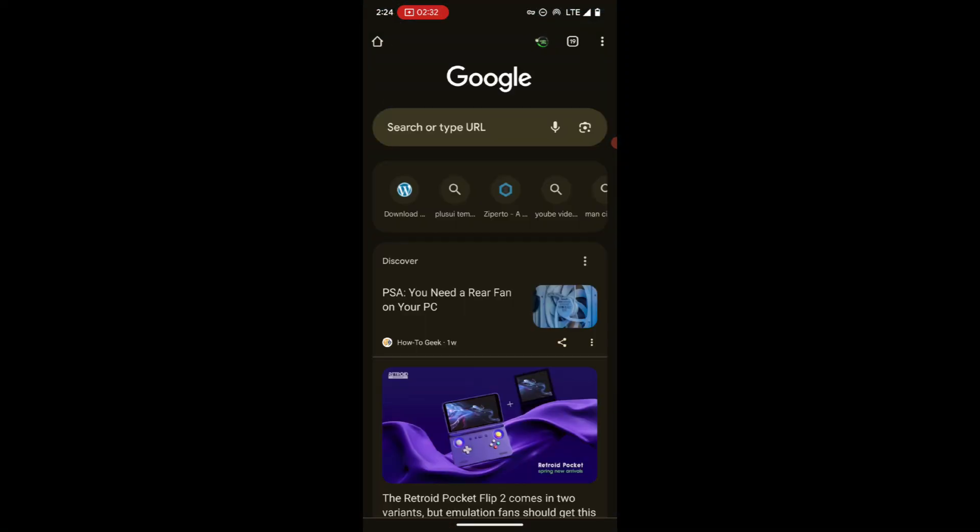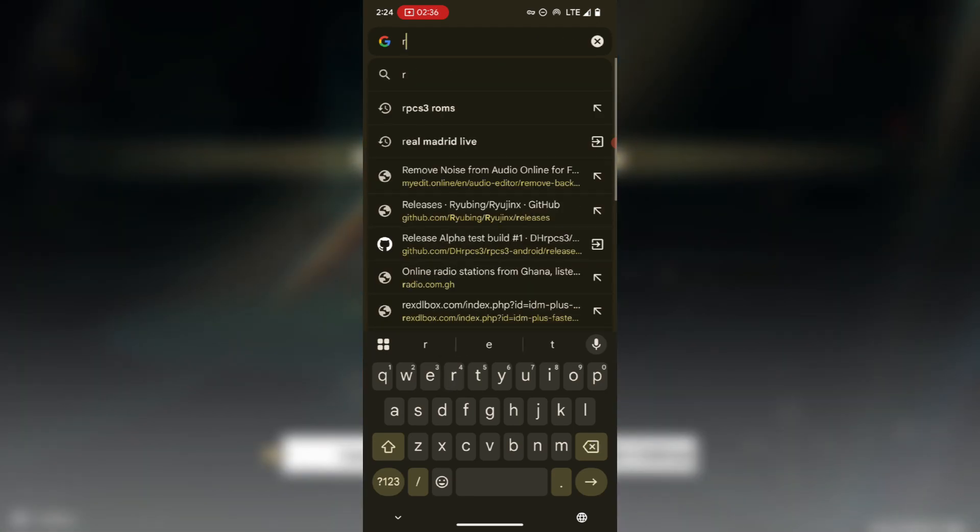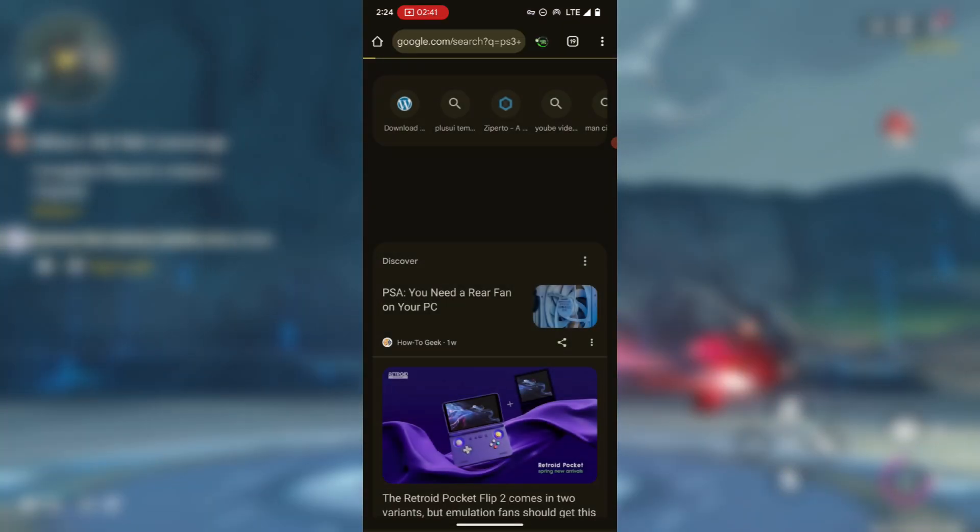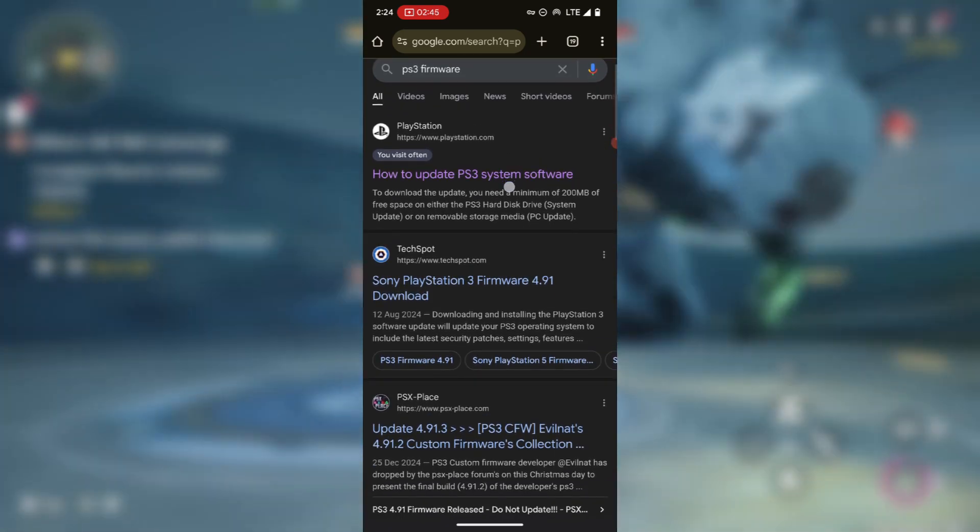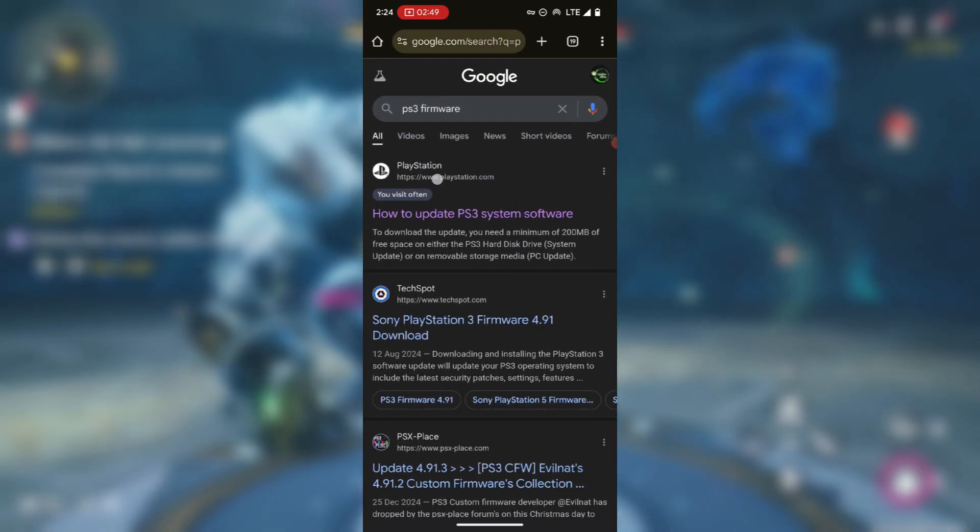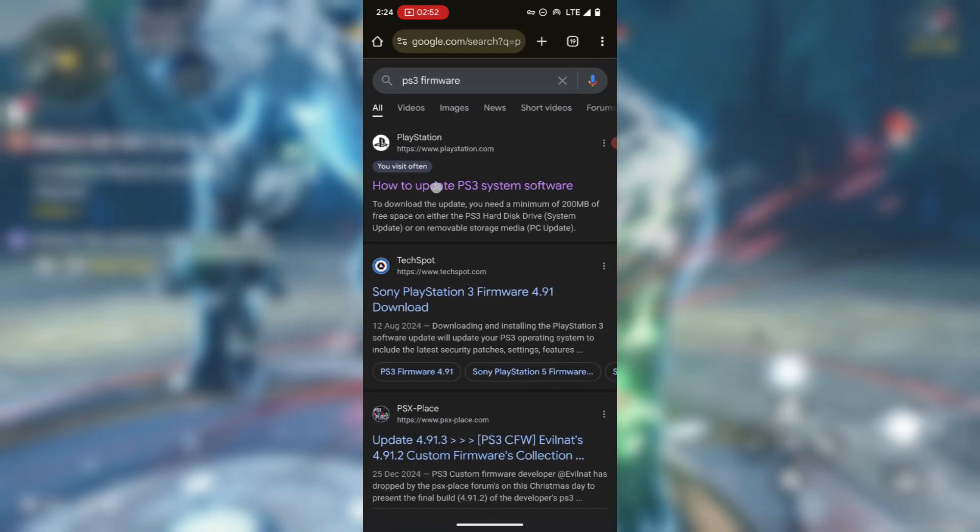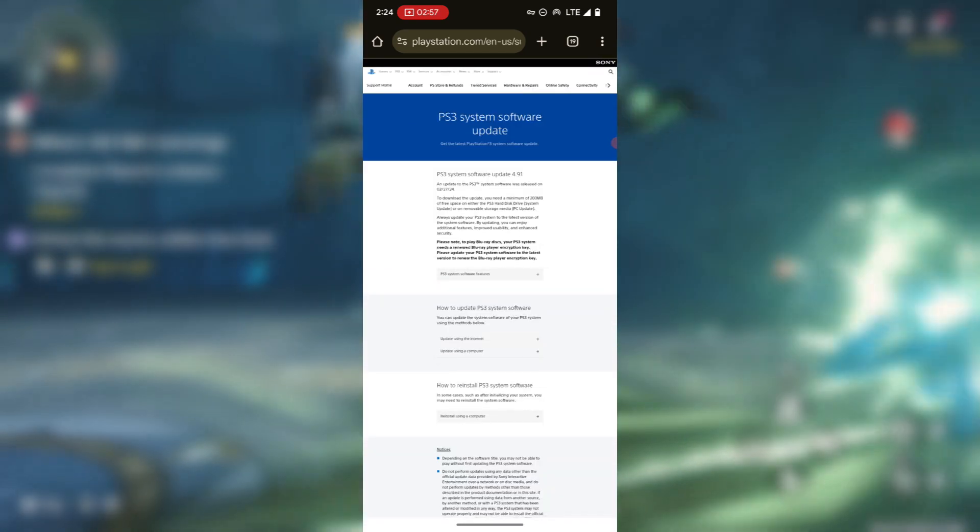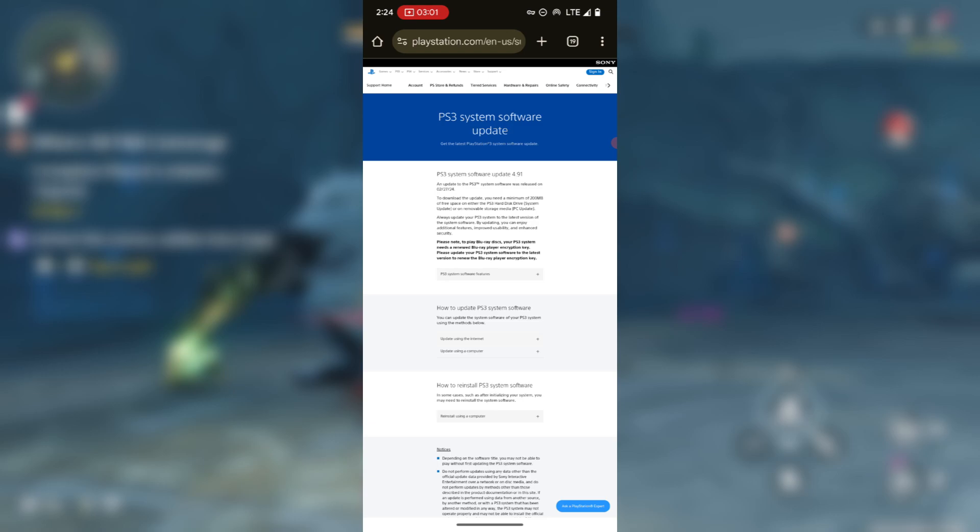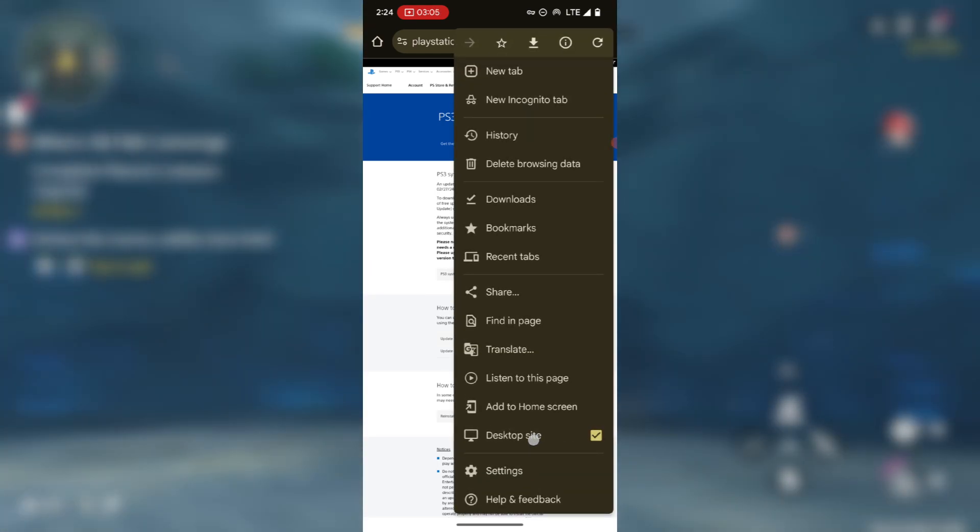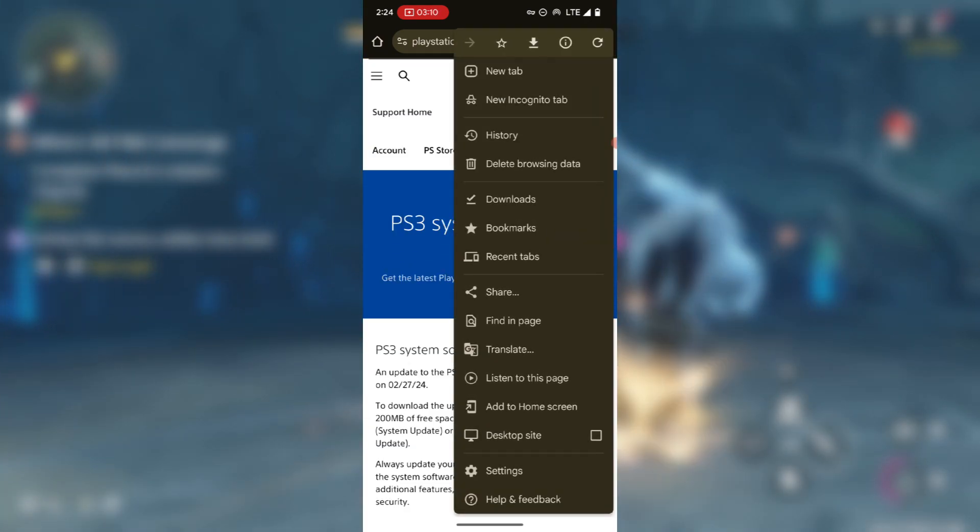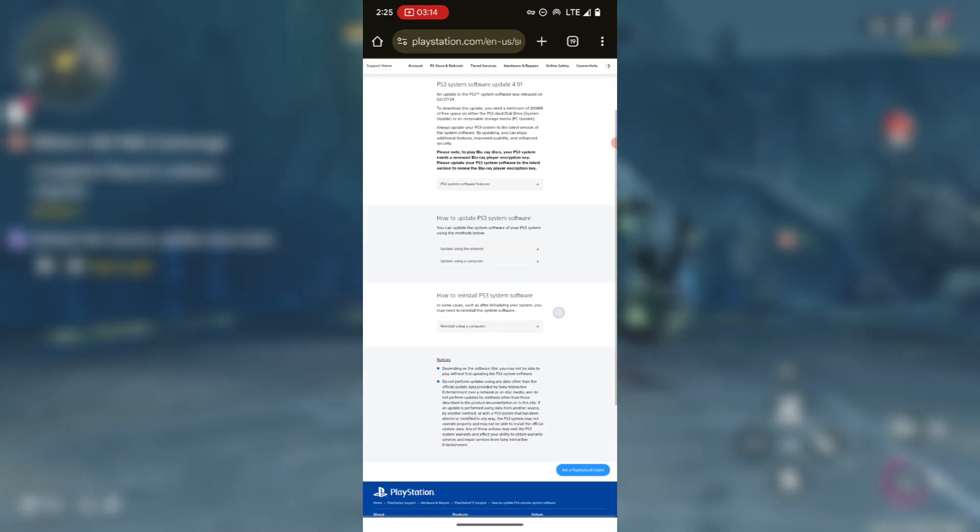Type in PS3 firmware. It should give you a list, so choose this one. Visit the official page of the PlayStation website. Here, make sure it is on desktop site, so you have to set it to desktop site. Now here scroll down like this until you see how to update PS3 system software.